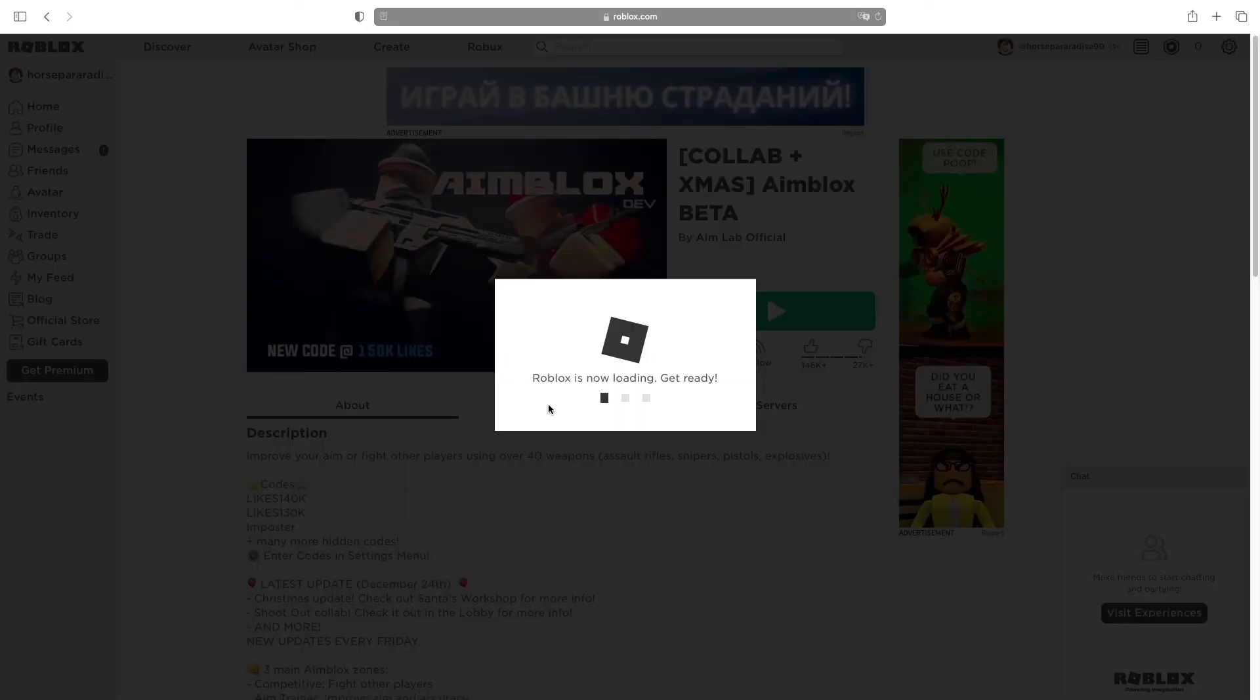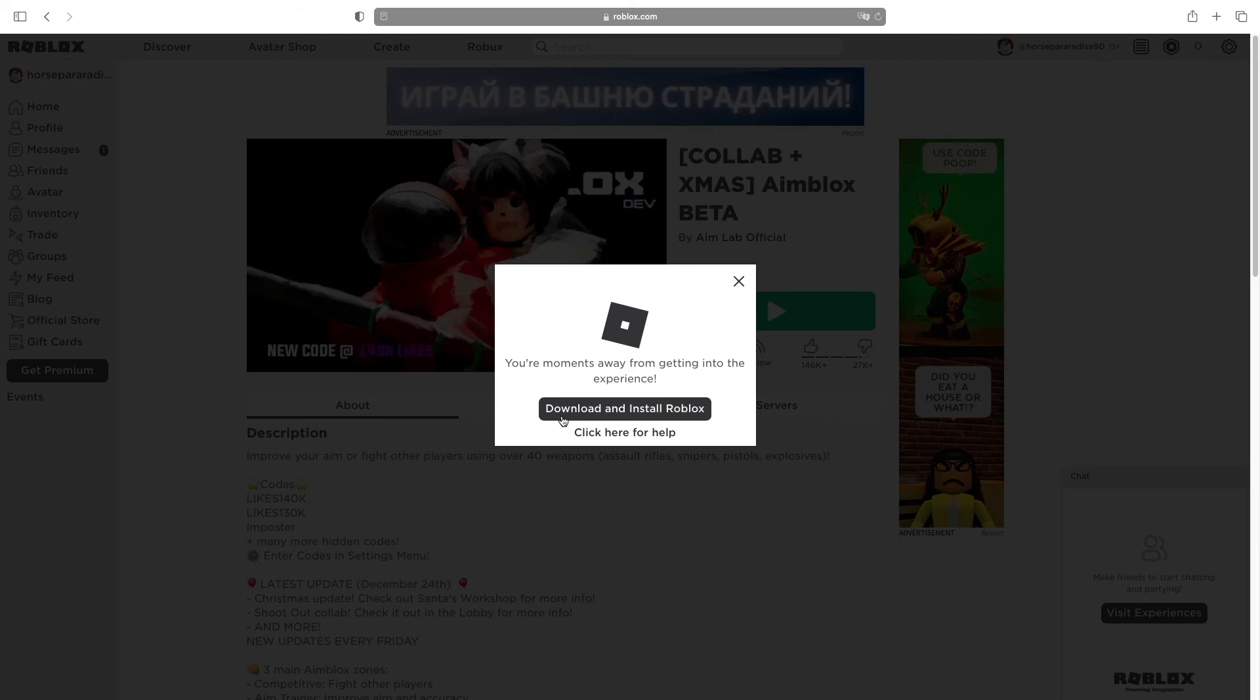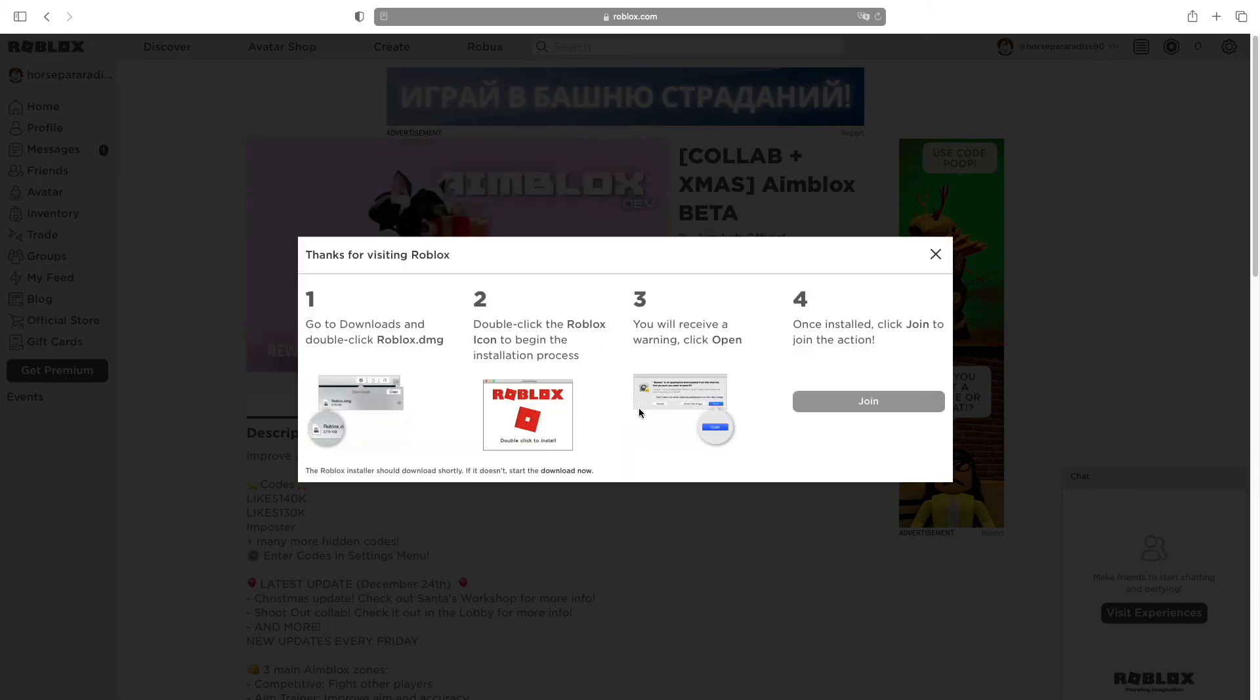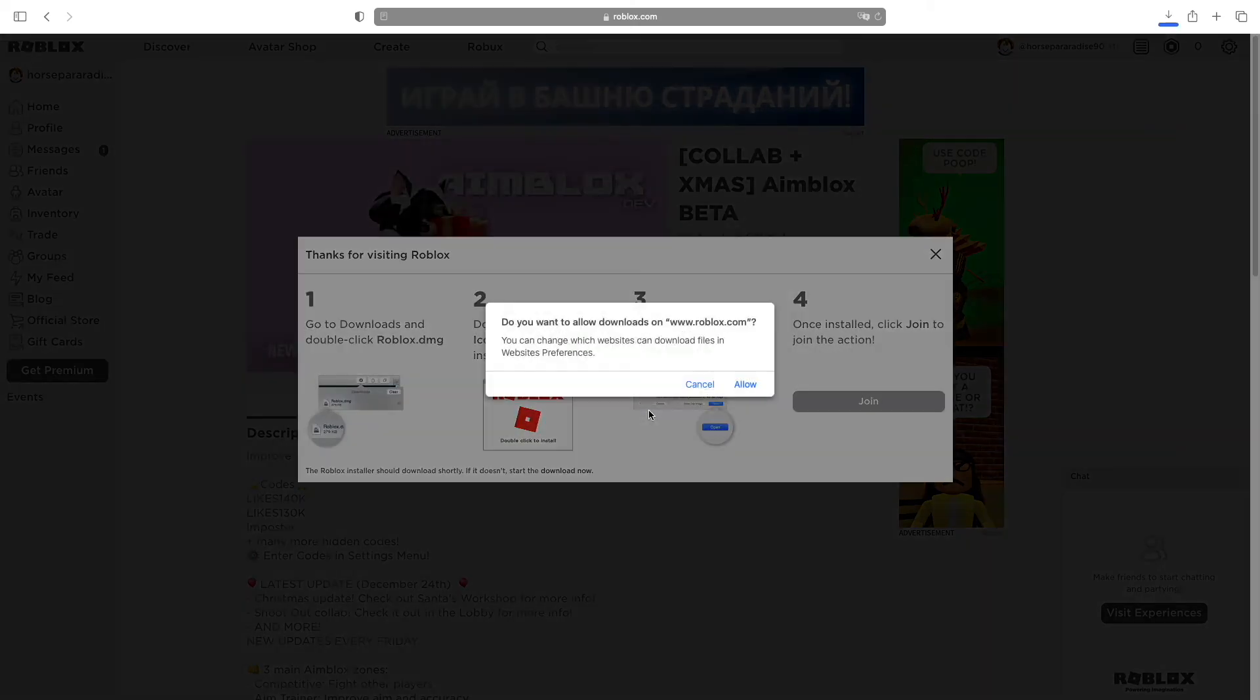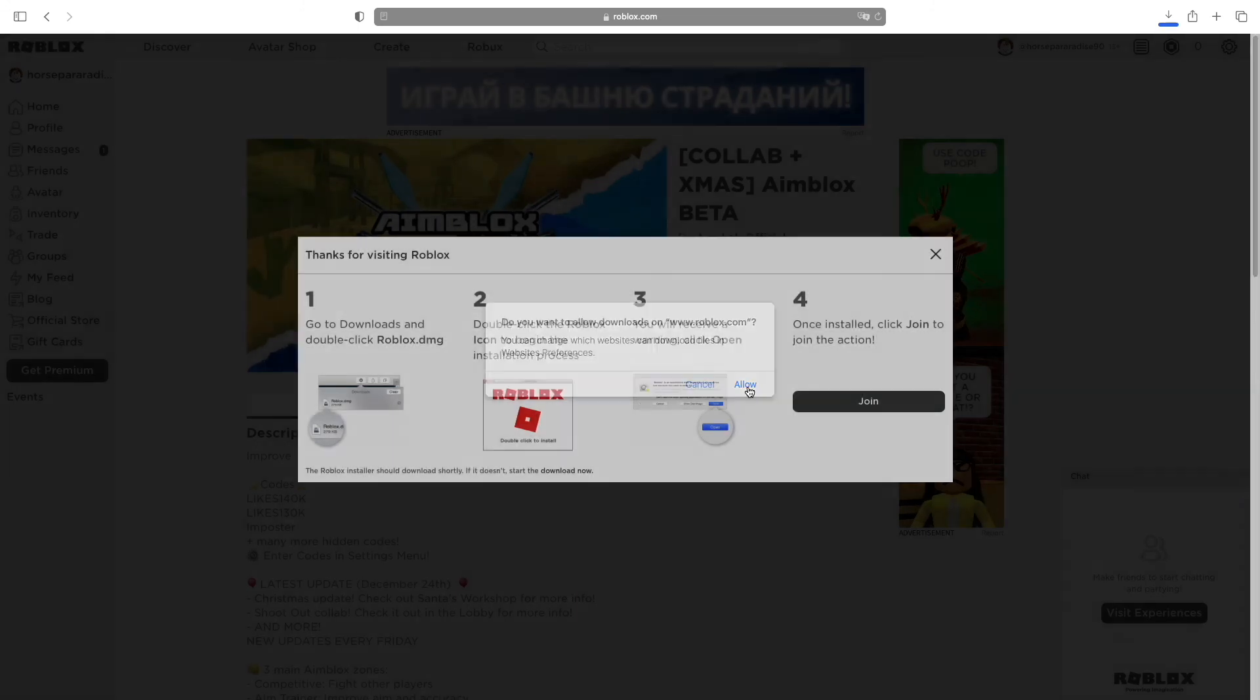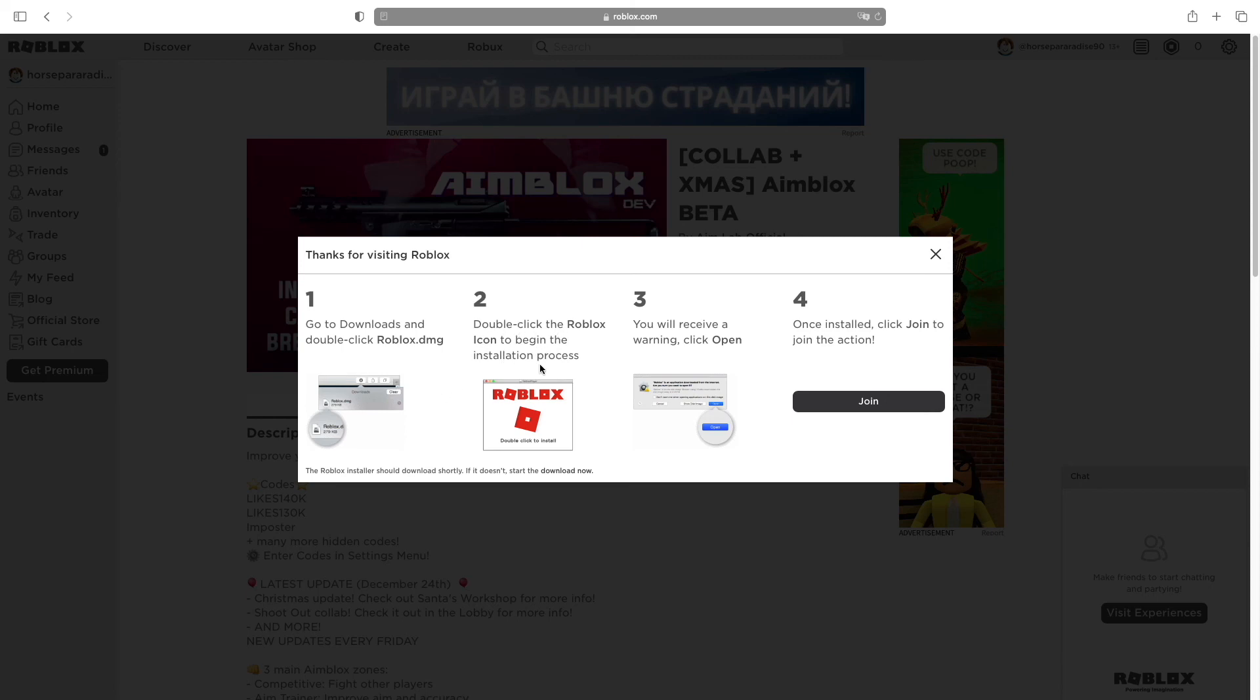This little window will pop up and it will ask you to download and install Roblox. All you have to do is click on this first option. If you have this window, you need to click allow. It will even tell you to click allow and then double click the Roblox to begin the installation.